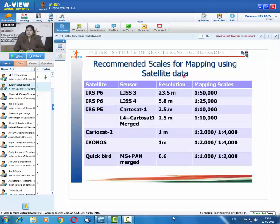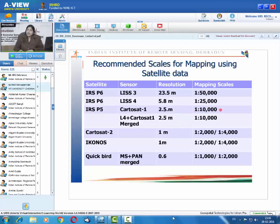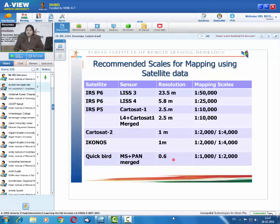A thumb rule for mapping using satellite data: IRS P6 LISS-3 at 23.5 meter resolution is used for 1:50,000 scale; LISS-4 at 5.8 meter for 1:25,000 scale; Cartosat-1 LISS-4 merged product at 2.5 meter for 1:10,000 scale mapping (used for India-wide mapping); Cartosat-2 at under 1 meter for 1:2,000 to 1:4,000 scale; IKONOS at 1 meter for 1:2,000 to 1:4,000 scale; and QuickBird at 0.6 meter for 1:1,000 to 1:2,000 scale mapping.